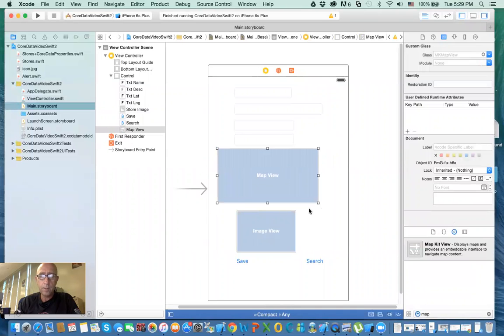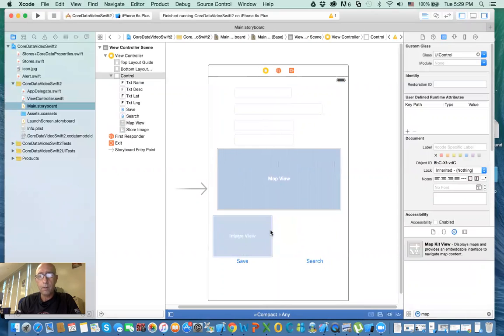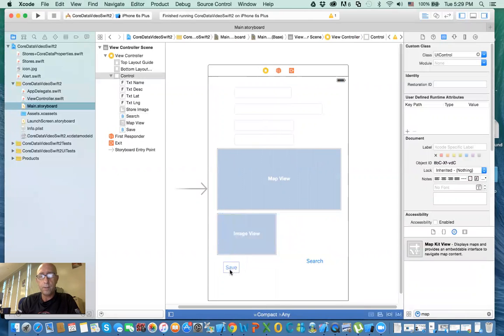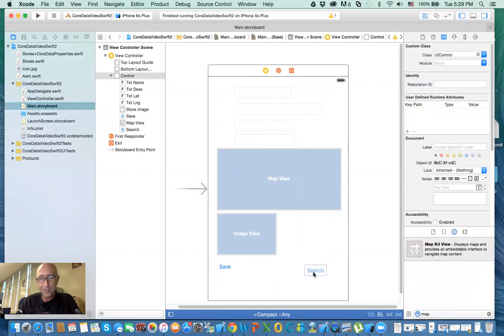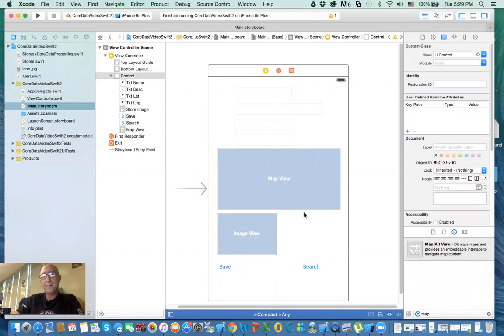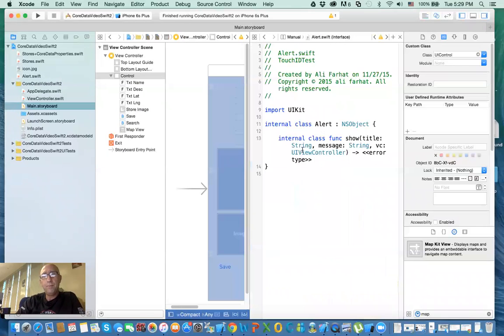I'll make that bigger so you can see the map bigger. You can tell this is not the greatest design, but you could do better than this. Now we need to create a delegate to this map view.